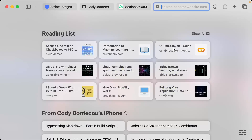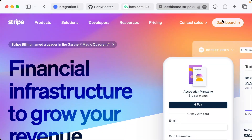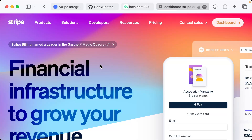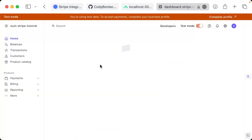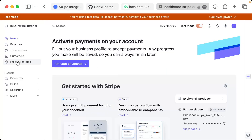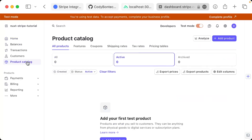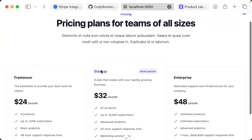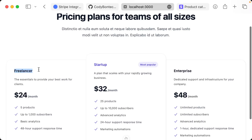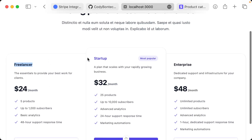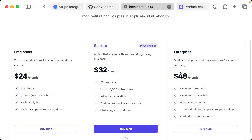What we need to do is go to our Stripe dashboard and here we're going to be creating a product. The product in our product catalog is going to be what the user purchases. In this example I actually have three distinct products: a freelancer plan, startup plan, and enterprise plan. But we're going to start with just the startup plan.